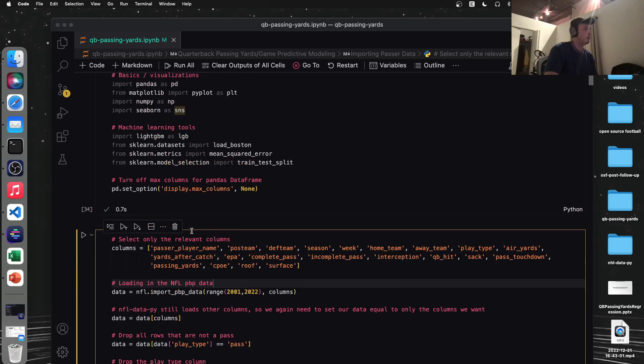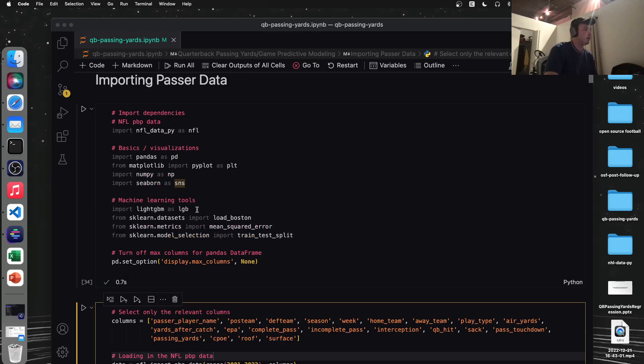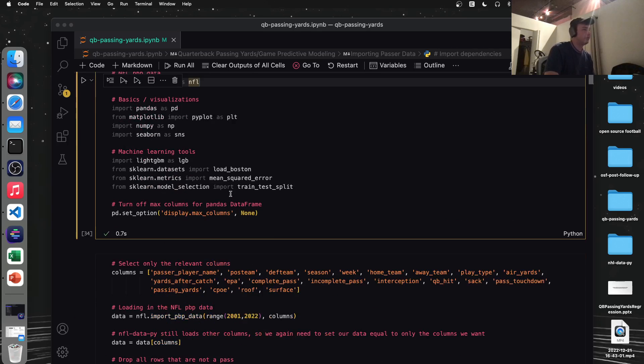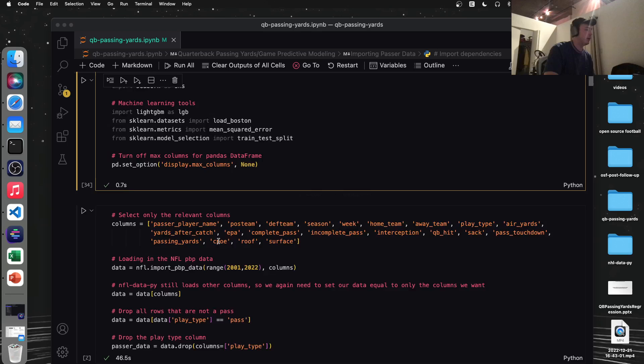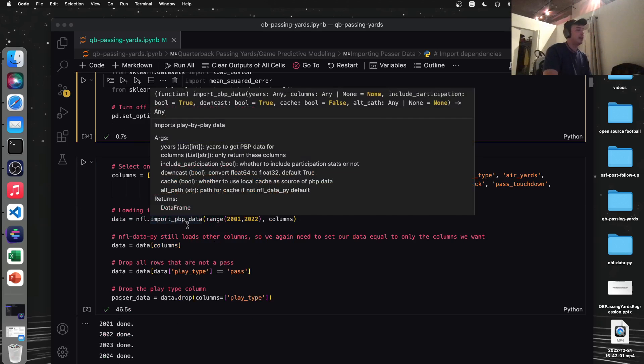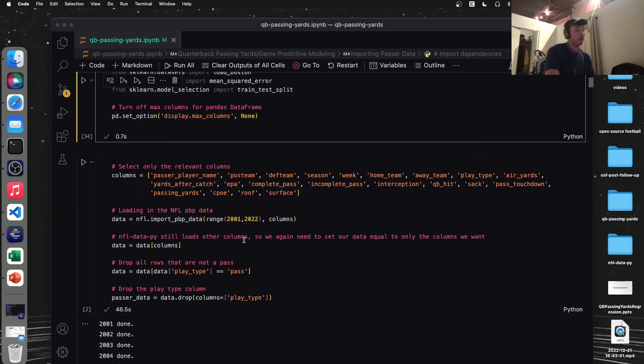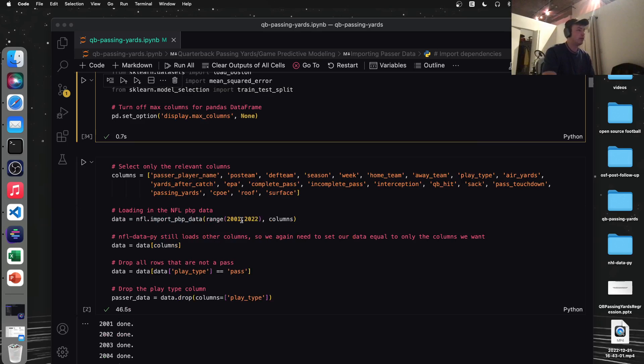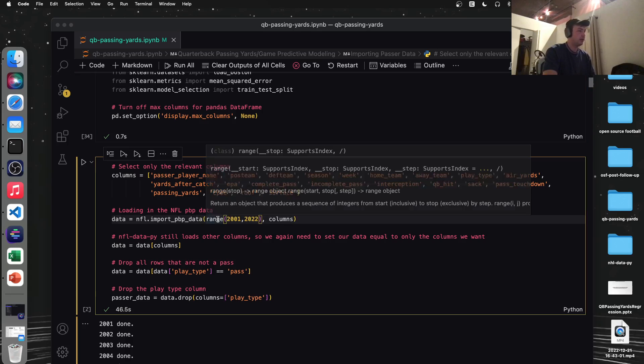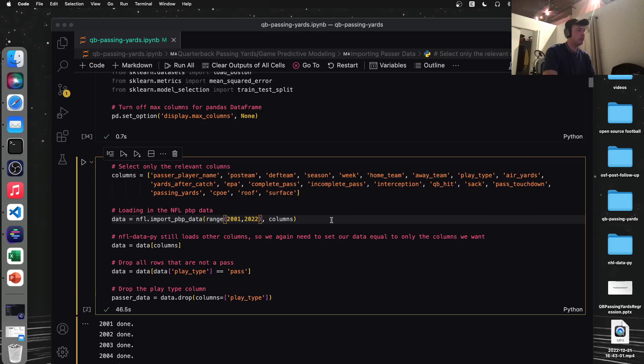And then the machine learning tools we'll need are lightgbm and sklearn. And we're also going to use pycarot in another, but I'll explain that in more detail in another video. Here's the columns I showed you on this page. These are our features that we're feeding into the model. Let's go back. So we're going to use the NFL data pie. And by the way, I'm writing NFL data pie as NFL, just so it's easier to type out. But we're going to use this import PBP data to get play-by-play data from 2001 all the way to 2021. Again, if you didn't know this range function stops one before the last number you give it. So this is 2001 to 2021.